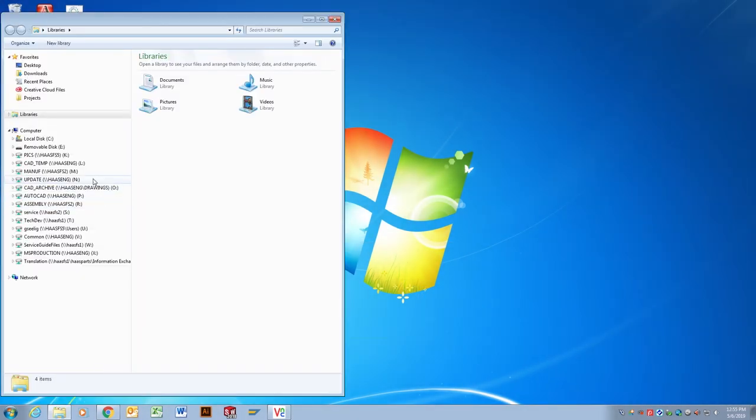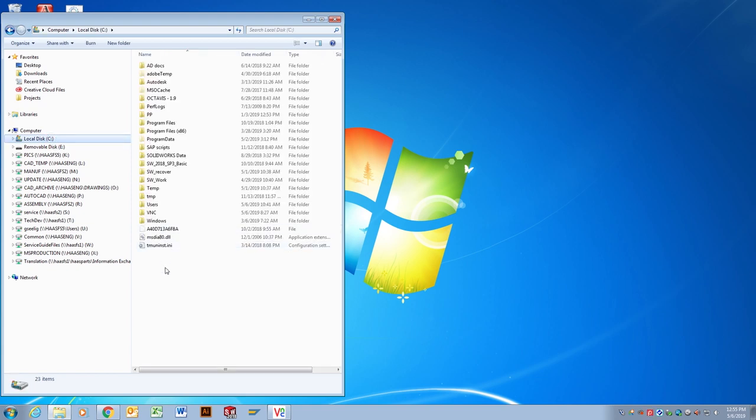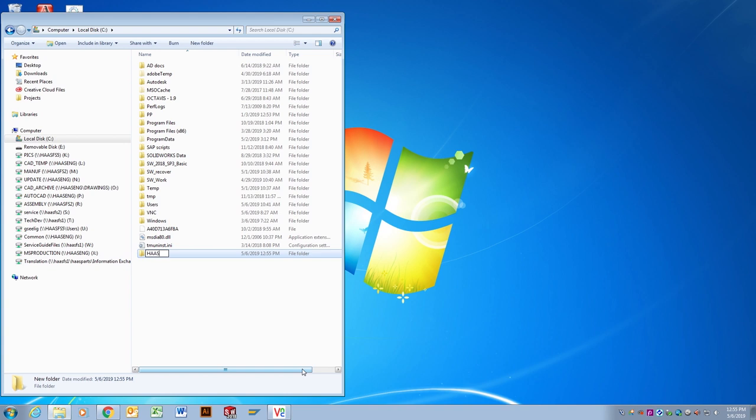On the computer, launch the file explorer. Navigate to the root directory where you will put a NetShare folder. Create and name that folder.